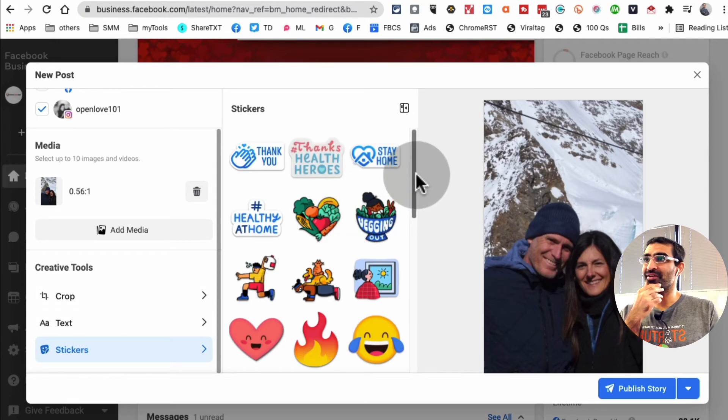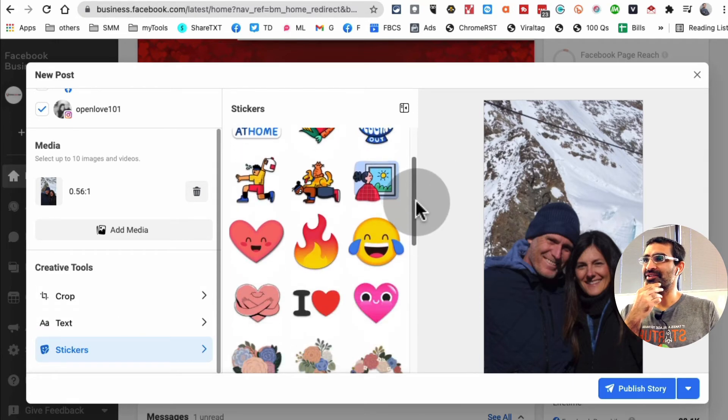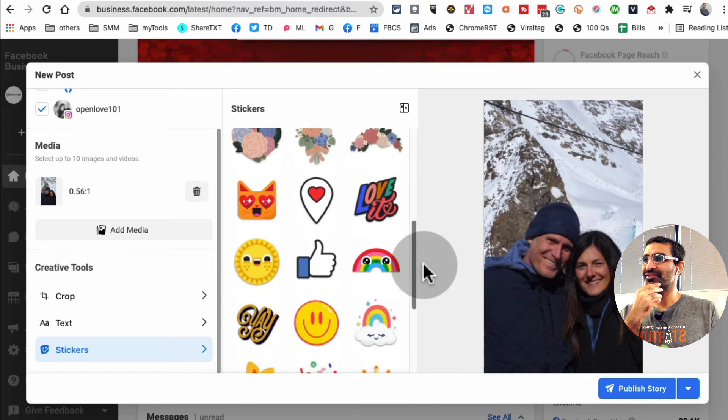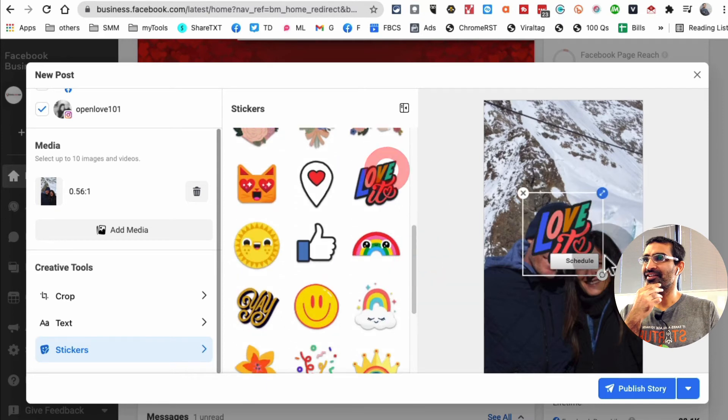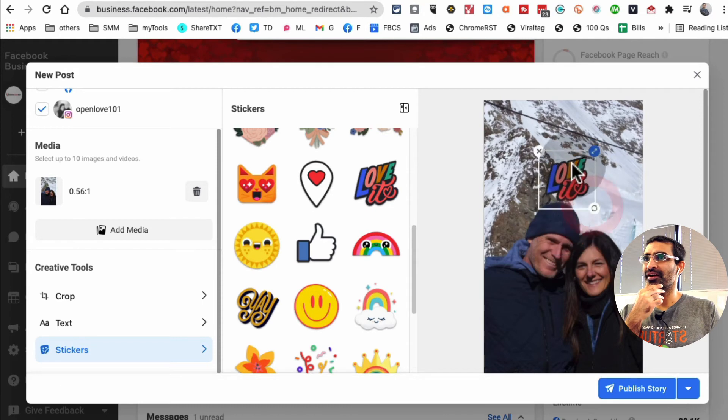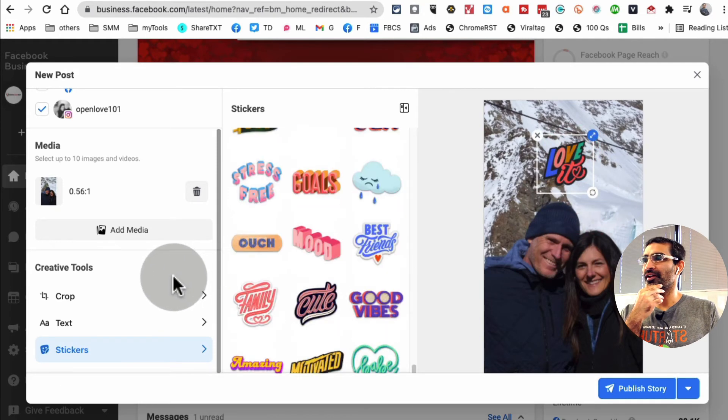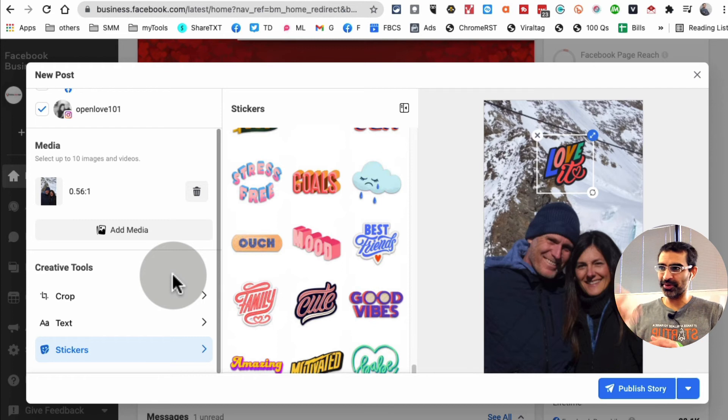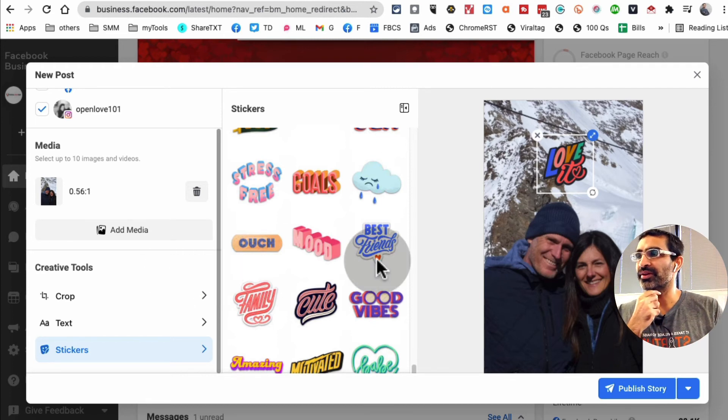Here are some stickers that you can use. There you go, a lot of cool options here. I'll put it here. So not a lot of creative tools but there are three: crop, text, and stickers. You can play with these. Now here's the fun thing. If I wanted to publish this story right now, I'll click on this icon.